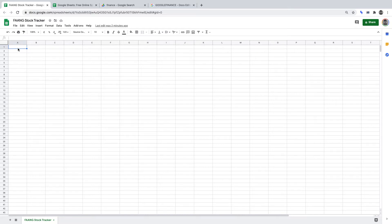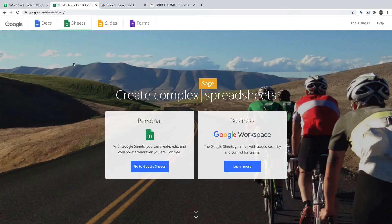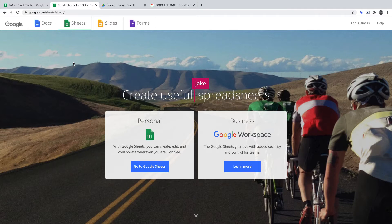We'll be using Google Sheets as our no-code tool. In my opinion, Google Sheets is an underrated no-code tool. You can sign up for Google Sheets at google.com/sheets/about. Google Sheets is free, so you need not worry about pricing.